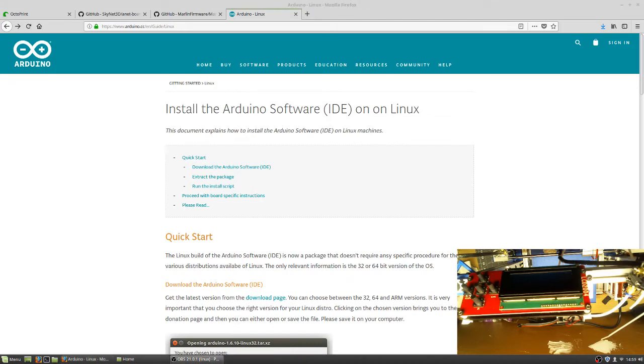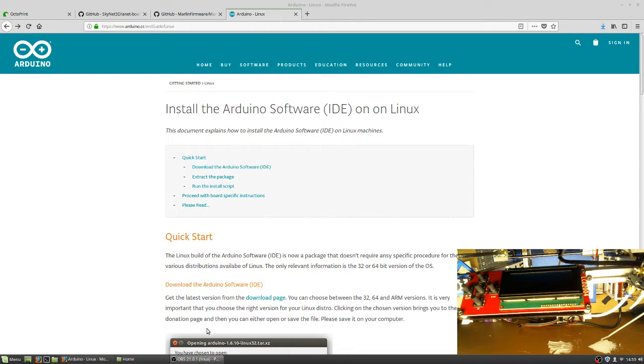Hello, I'm going to do a walkthrough on how to set up the Marlin firmware on the Anet A8 printer using Linux. I'm currently using Linux Mint 18.3.